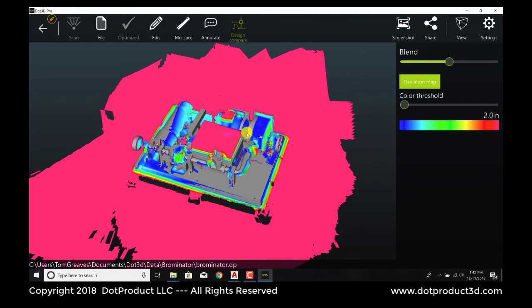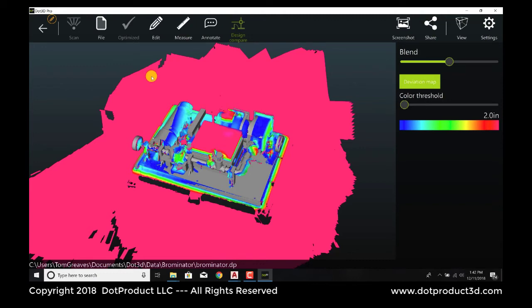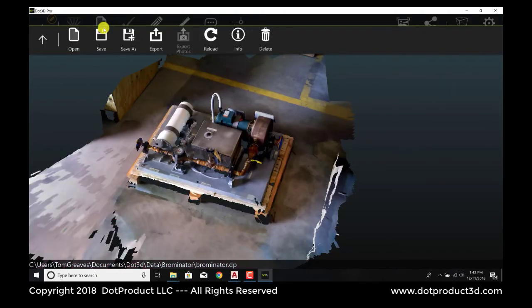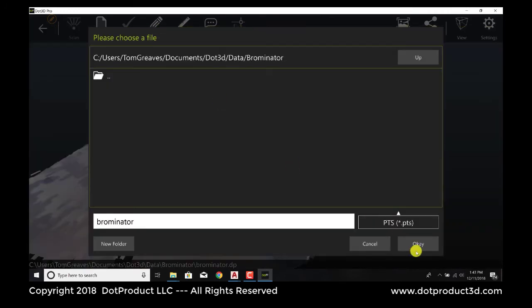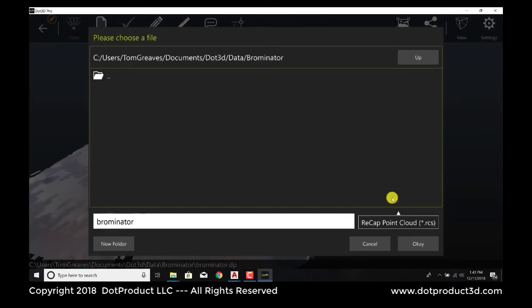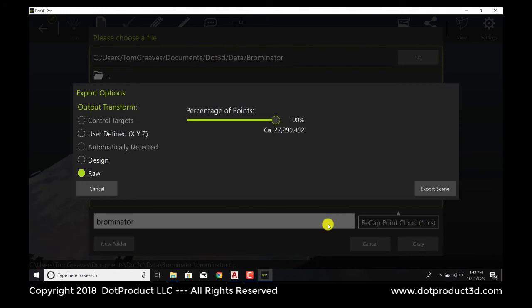So what we're going to do next is bring this point cloud back into the CAD file, now that we've got it in the right coordinate system. The way we do that is we go file, export. We're going to export that as a recap file. That's the format that Autodesk products can recognize. And we go OK.